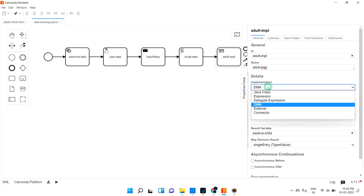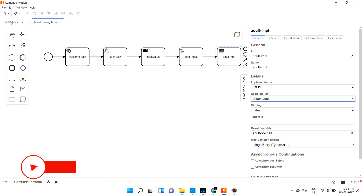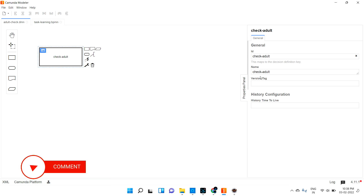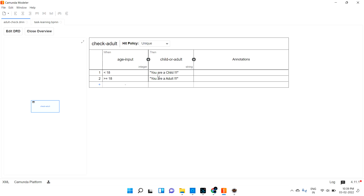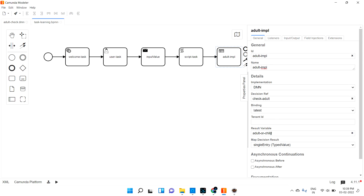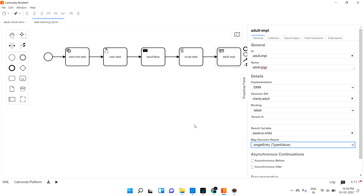You can use Java or other options, but if you want to use DMN specifically, you can only do it in the Business Rule Task — other task types don't support it. The reference name belongs to our 'check adult' DMN; you can see its ID and name in that diagram, and that ID is what you provide as the reference. The output variable captures whatever comes out of the DMN, and I'm setting it as a single entry for this sample.